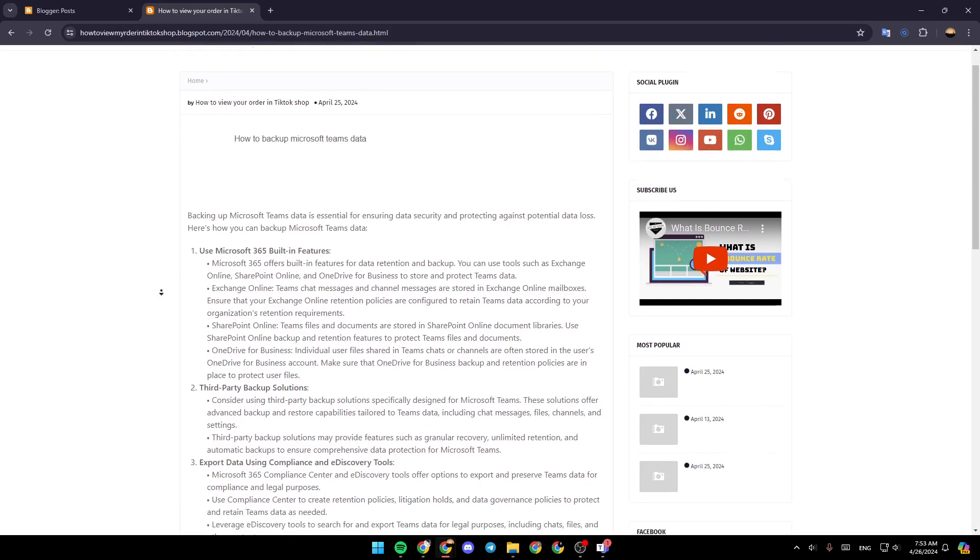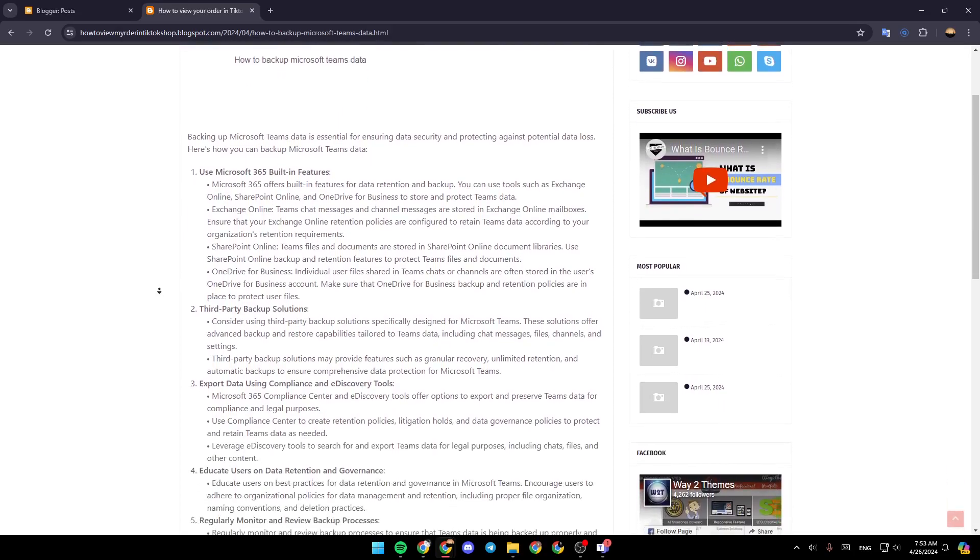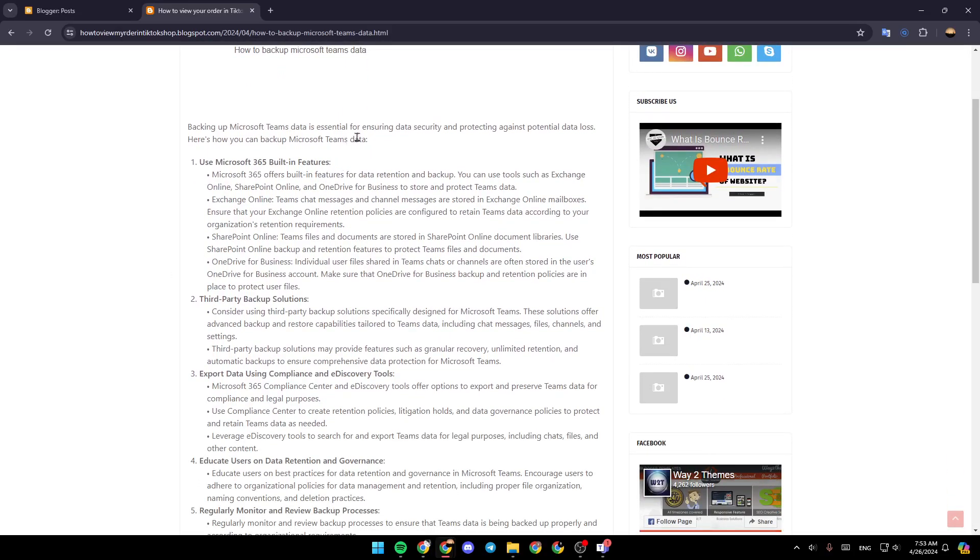Backing up Microsoft Teams data is essential for ensuring data security and protection against potential data loss. Here's how you can back up Microsoft Teams data.